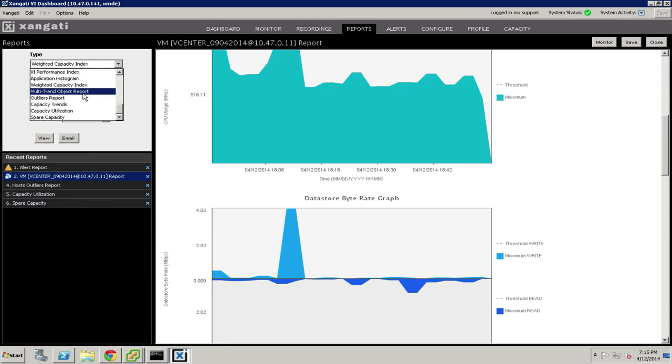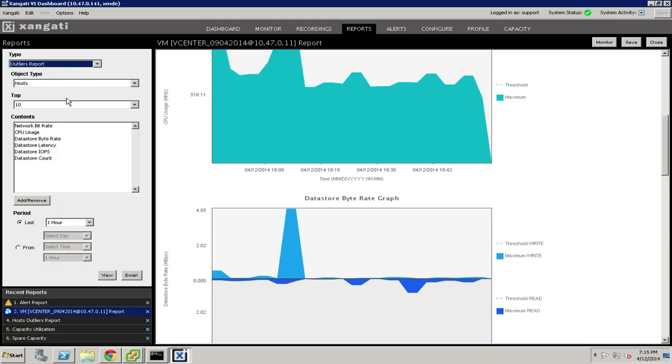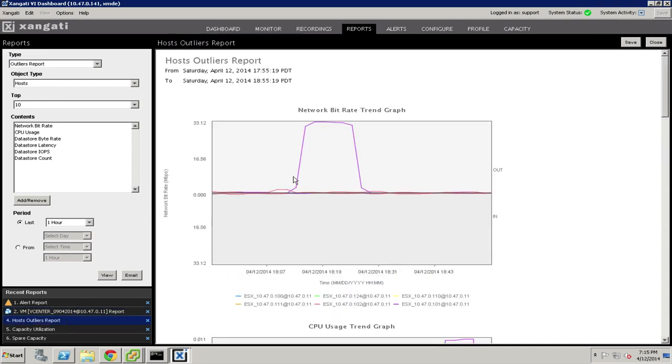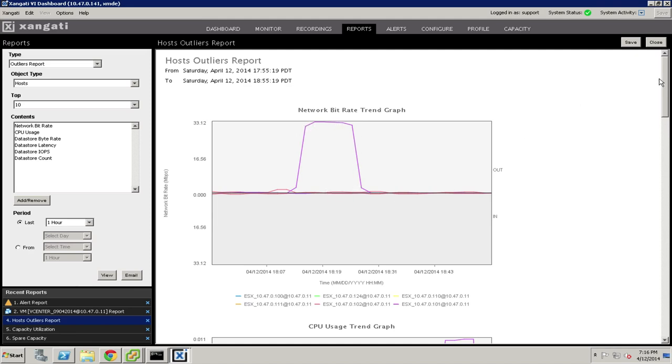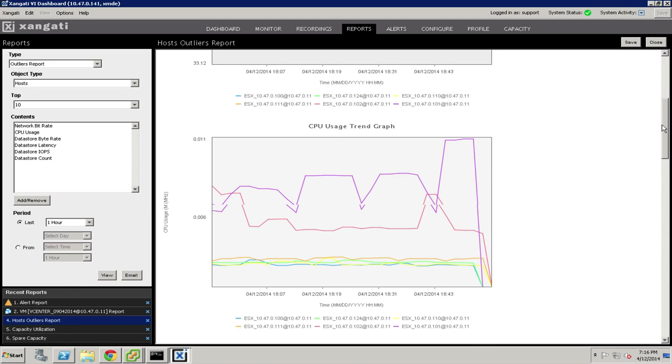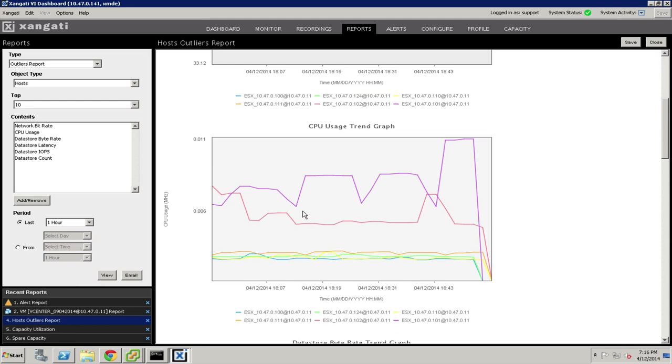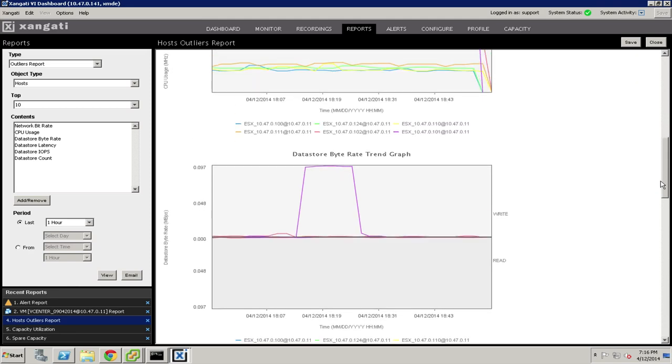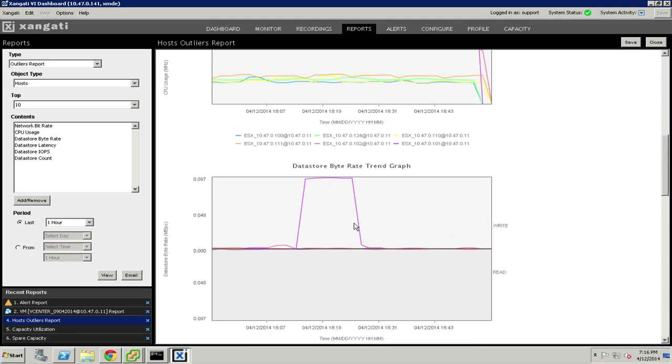Another report that is particularly useful is the outliers report. The outliers report enables you to take an entire category of items, perhaps like hosts or virtual machines, and plot them all on a one graph and instantly see the outliers during a time period for a particular metric. So we can see that out of all of my hosts, it looks like this purple one, for example, had a much higher degree of network activity than the others during the reporting time period. Similarly, we can also use this to spot CPU usage trends, data store activity, so on and so forth, and it provides a great way to see things that are actually unusual in the environment and which things are normative.